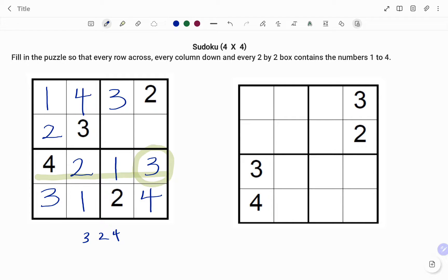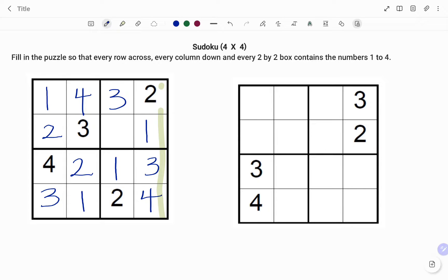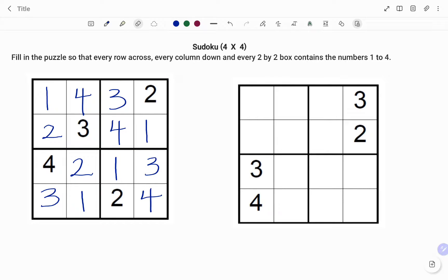It gets easier as I fill in the boxes. Looking at my last row, I have two, three, and four already used — the missing number will be number one. So I have one, two, three, and four. For my last two by two box, I've used numbers one, two, and three — the missing number will be four. Now that we understand the concept, I'm going to solve the second puzzle faster.